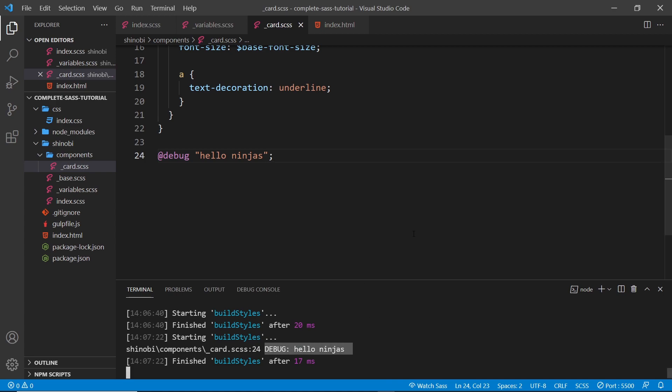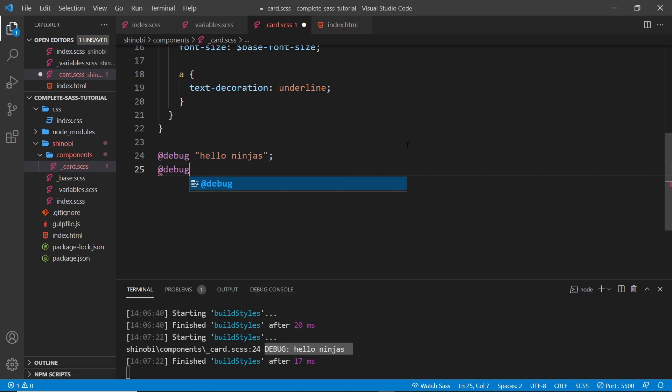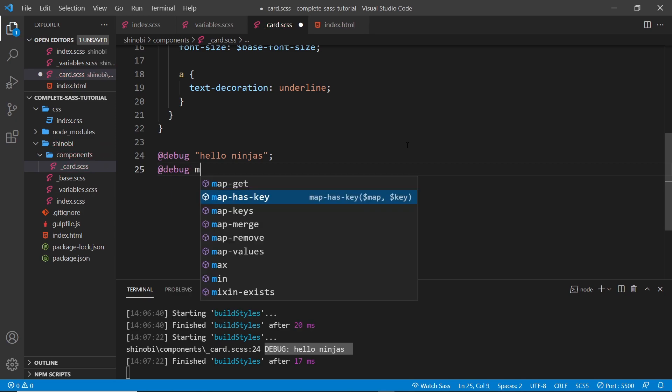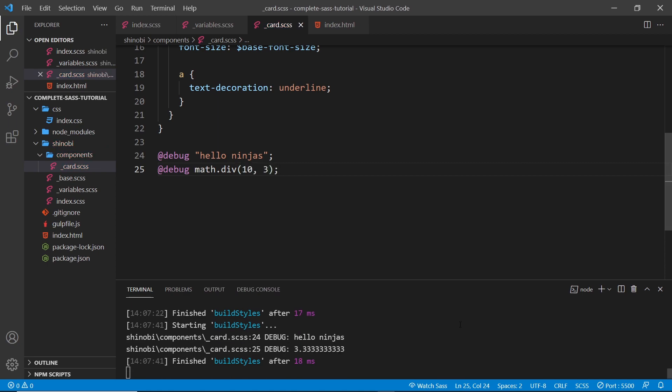This is useful if you want to find out the value of some kind of calculation. I can say @debug and I'm going to use the math module dot div to do another division - 10 divided by 3. If I save that, we can see this value right here.